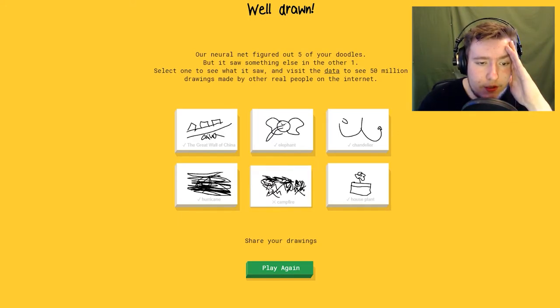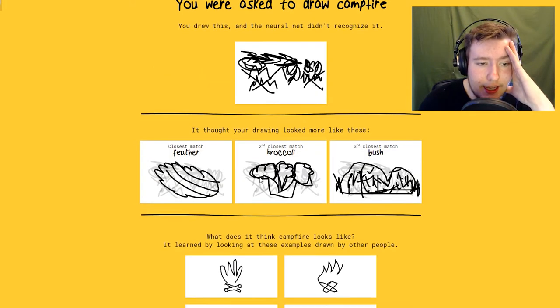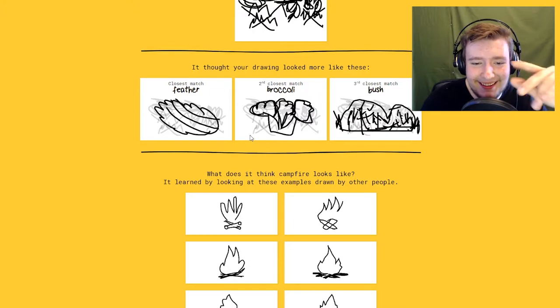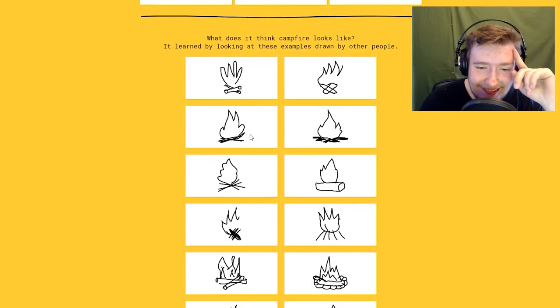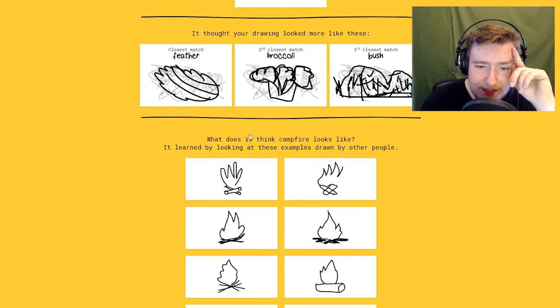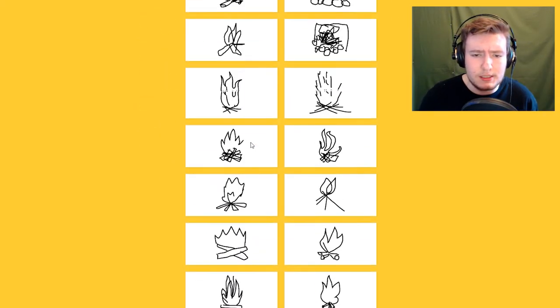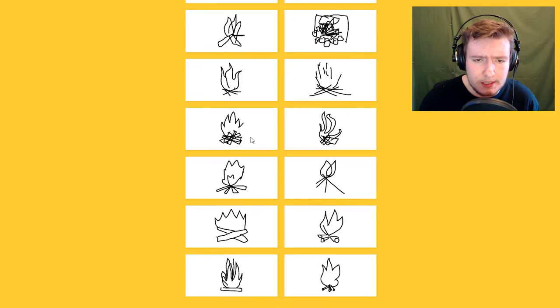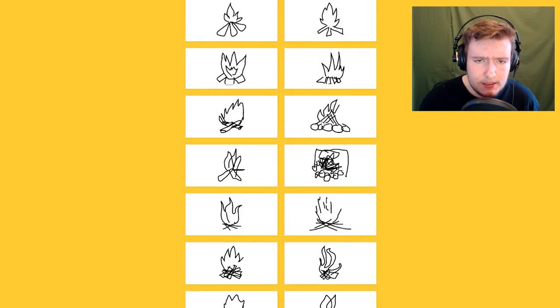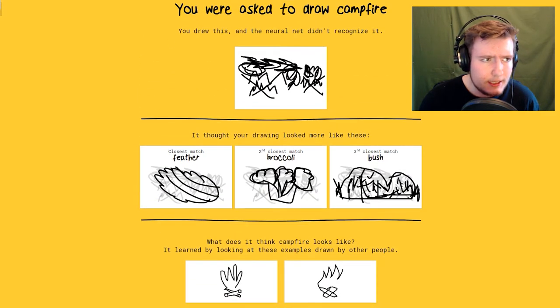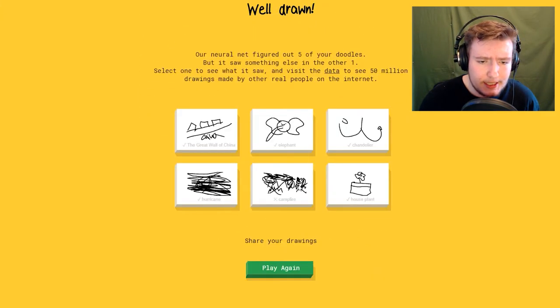How did it not get campfire? Thought it was broccoli or a bush. This is weird. Okay let's try again.